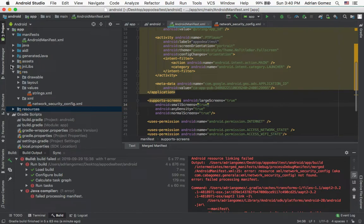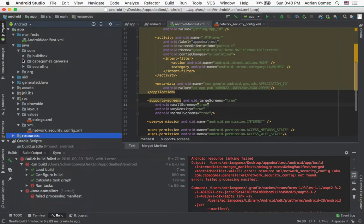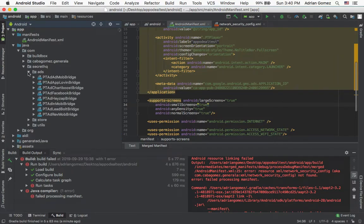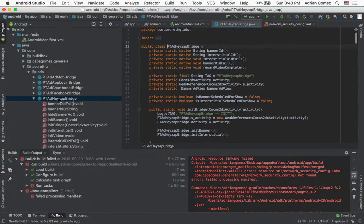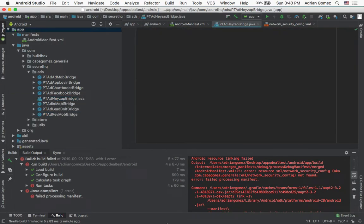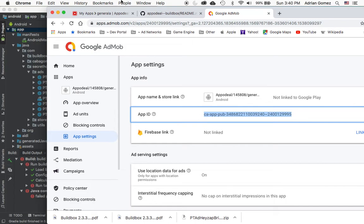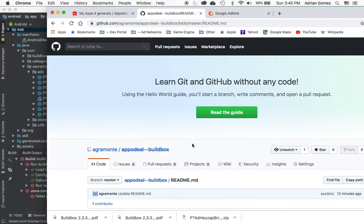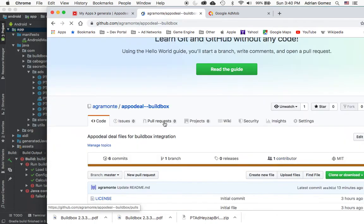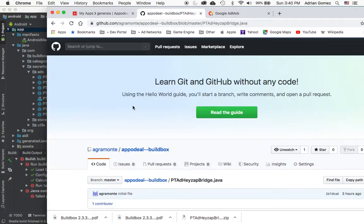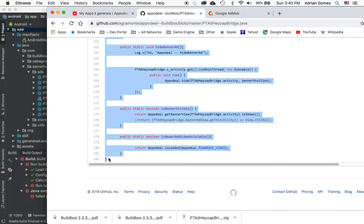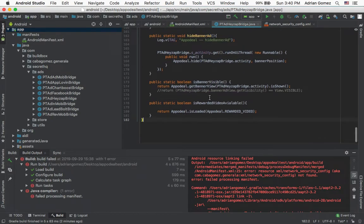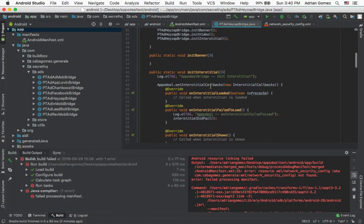And finally, we're going to go into Java, com.secret.hquarter.ad.hazap. I'm going to open up that file. I just usually delete the entire file. Go back into the GitHub page. Copy this whole entire. Paste it and save it.